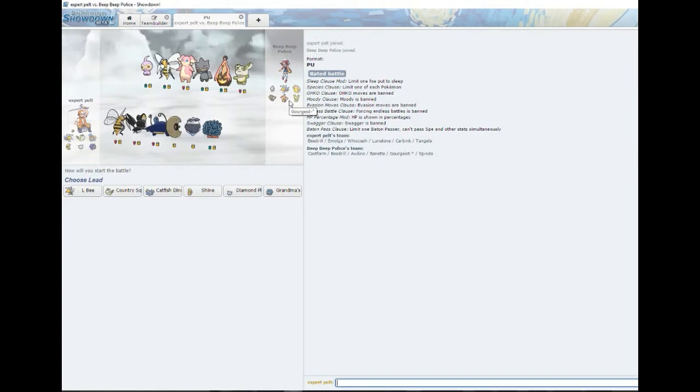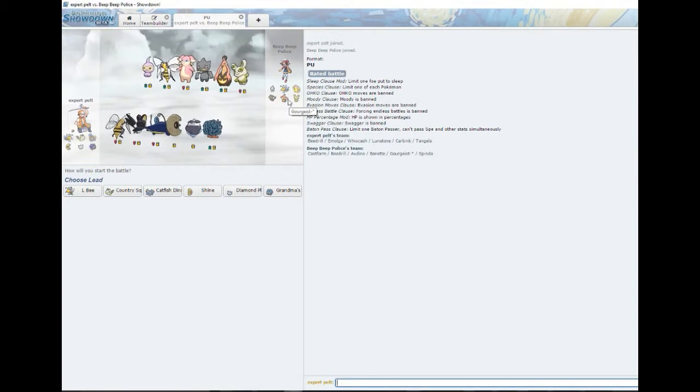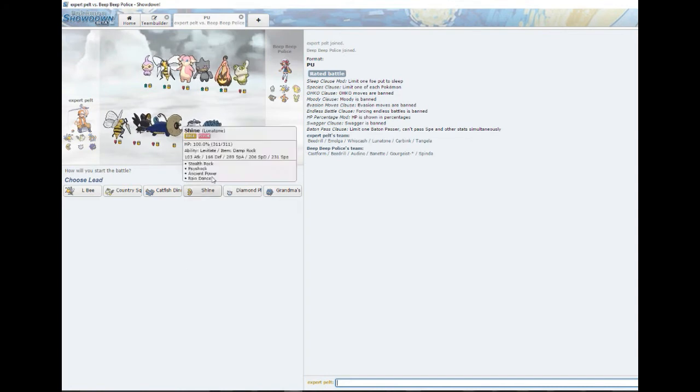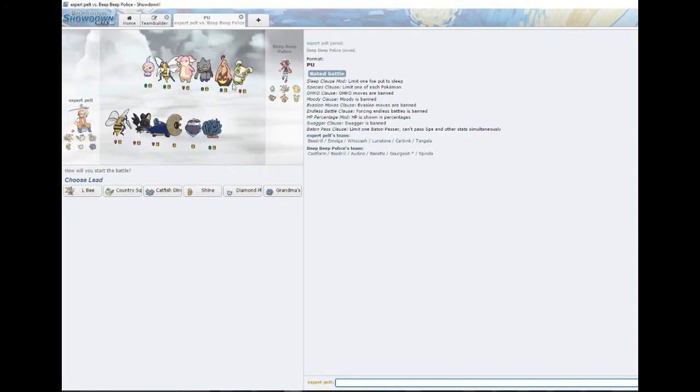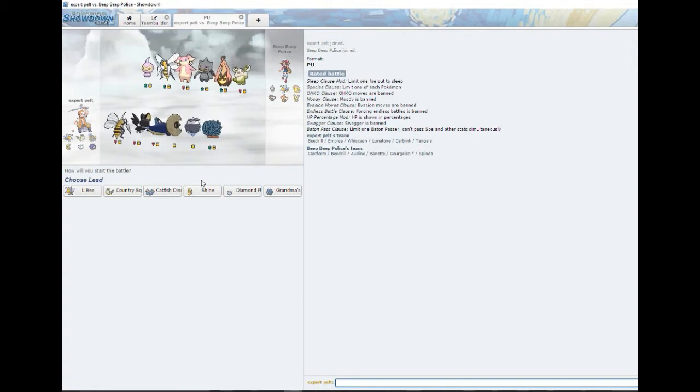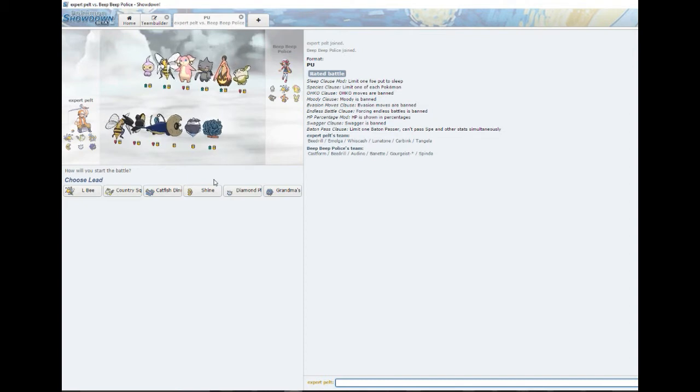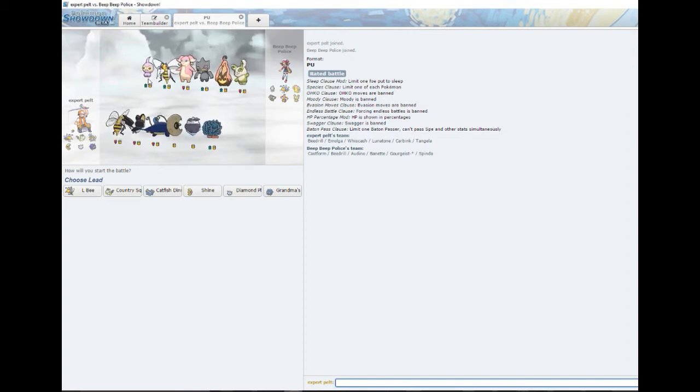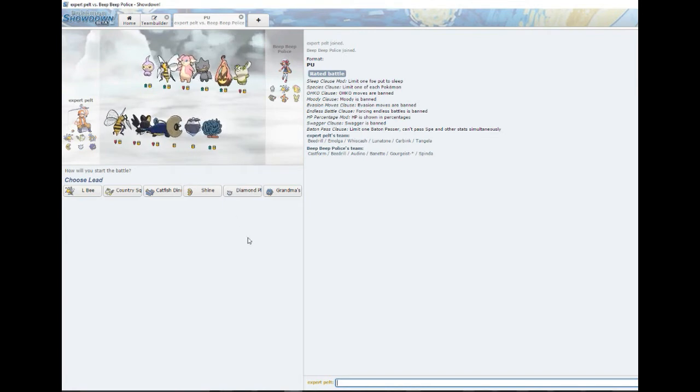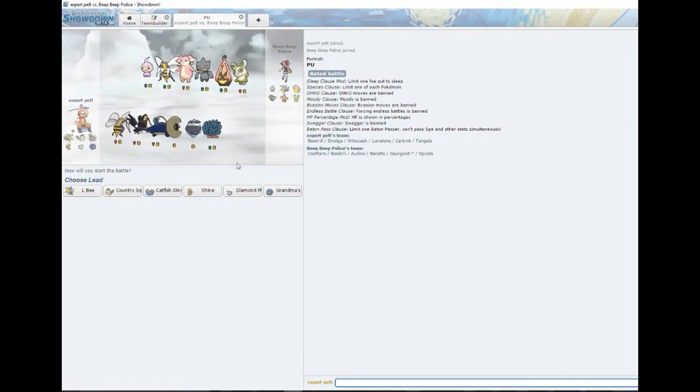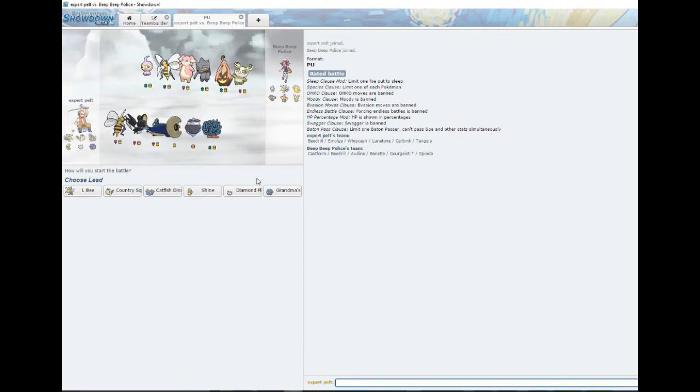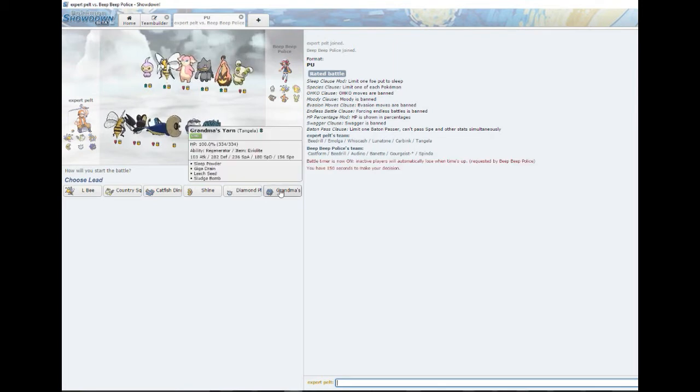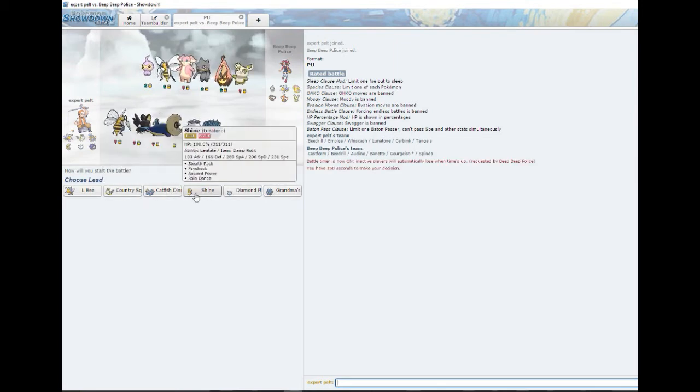Alright, well we finally found a battle versus beep beep police. It looks like we just might be able to sweep with Whiscash, maybe we'll see. Audino's gonna be a pain in the ass. What do you think Luke, what do you think the lead should be? I don't know, that guy has little balls. Can Nintendo even do that? That's just a little thing with balls man. This is Castform, it kind of does have testicles though.